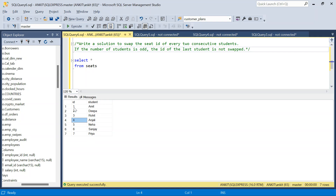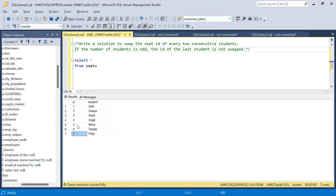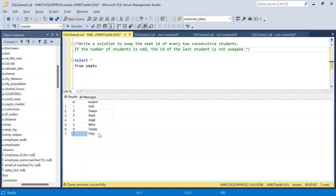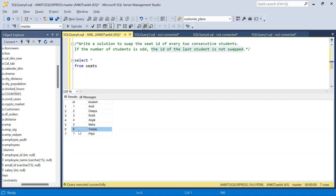If the number of seats is odd — in this case there are seven seats — then for the last one there is nothing to swap. Five will go to Sanjay, six will go to Neha, and for Priya nothing is there, so it will remain as it is. The ID of the last student is not swapped. If it is an even number of students then there is no problem.